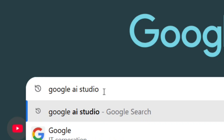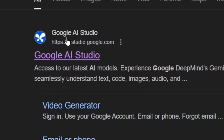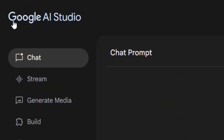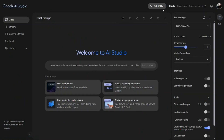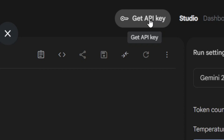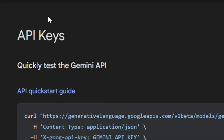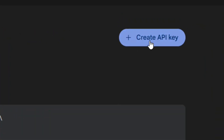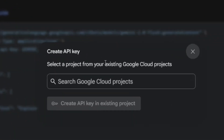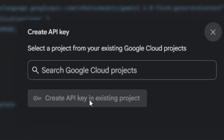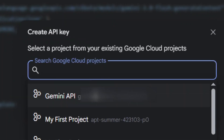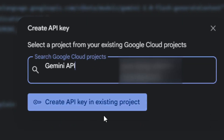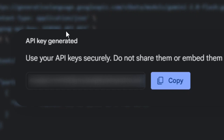Search for 'Google AI Studio' and hit enter. Select the official Google AI Studio — it's going to bring you right here. At the top right-hand corner, you'll see 'Get API Key' — click on it. It is totally free to create an account. Click on 'Create API Key,' search for 'Gemini API,' select it, and then click 'Create API key in existing project.' Your API key will be generated — don't share it with anybody.